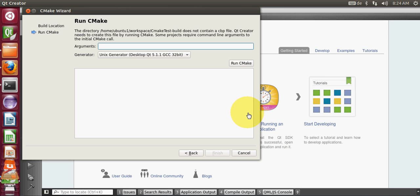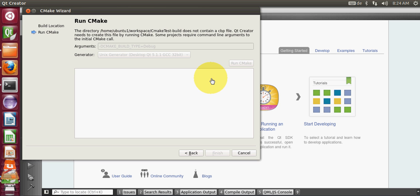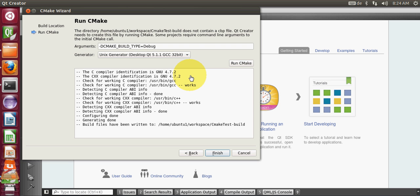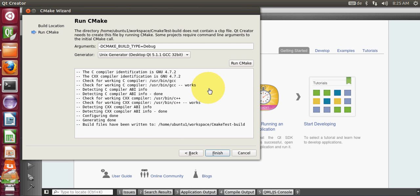Here is the important step. Whenever you are making this project for the first time, you need to give the argument like this: write -DCMAKE_BUILD_TYPE=Debug or Release, whatever you want. When you click this run CMake, it will compile your project. If you don't see any red fonts here, that means your CMake is working or is ready to work.